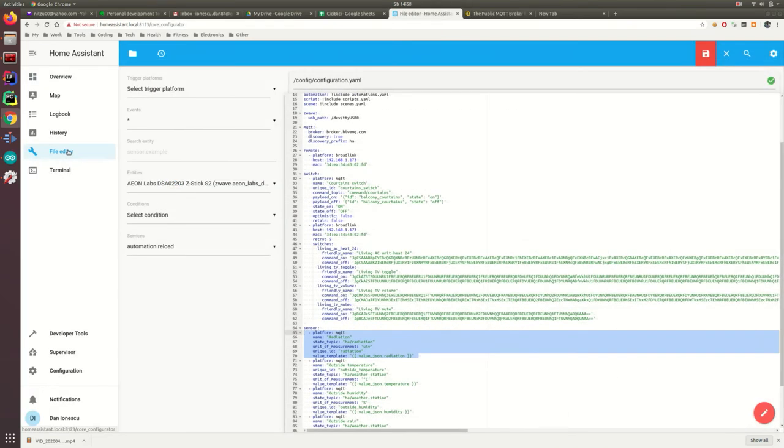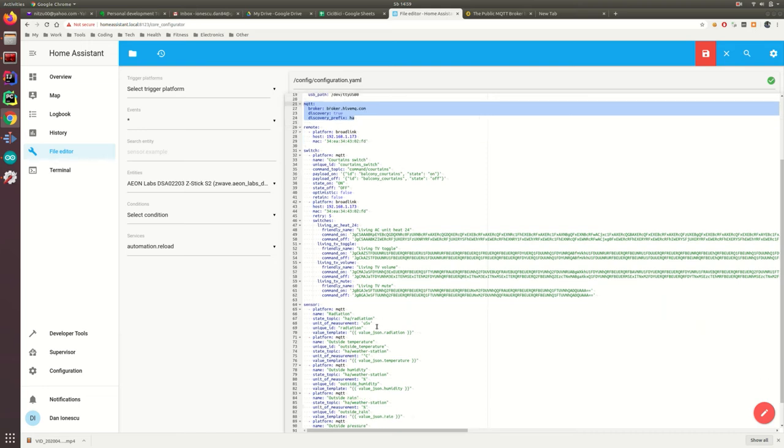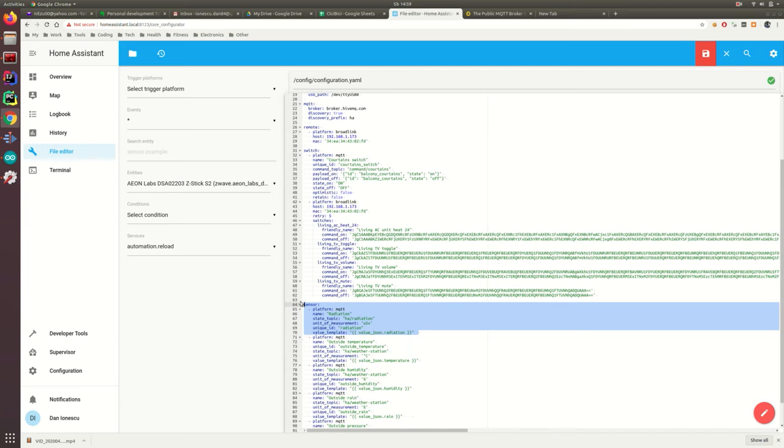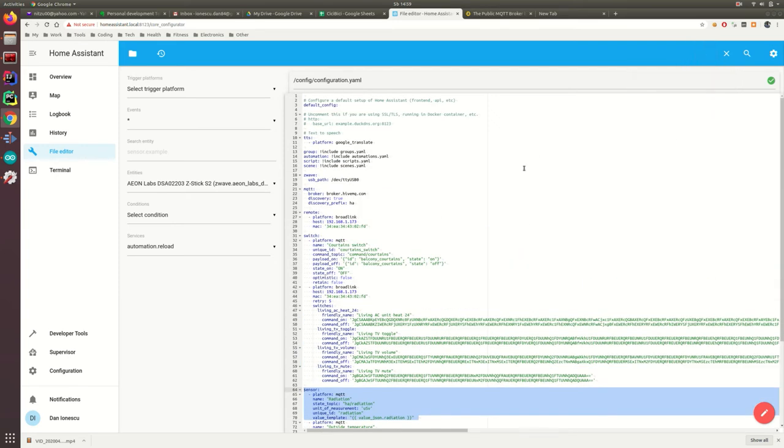You will need File Editor installed to edit the configuration YAML file. Then add these lines to configure MQTT. Then configure the sensors by adding these lines here. Then save the configuration. Next, in the server controls, check the configuration and restart Home Assistant.